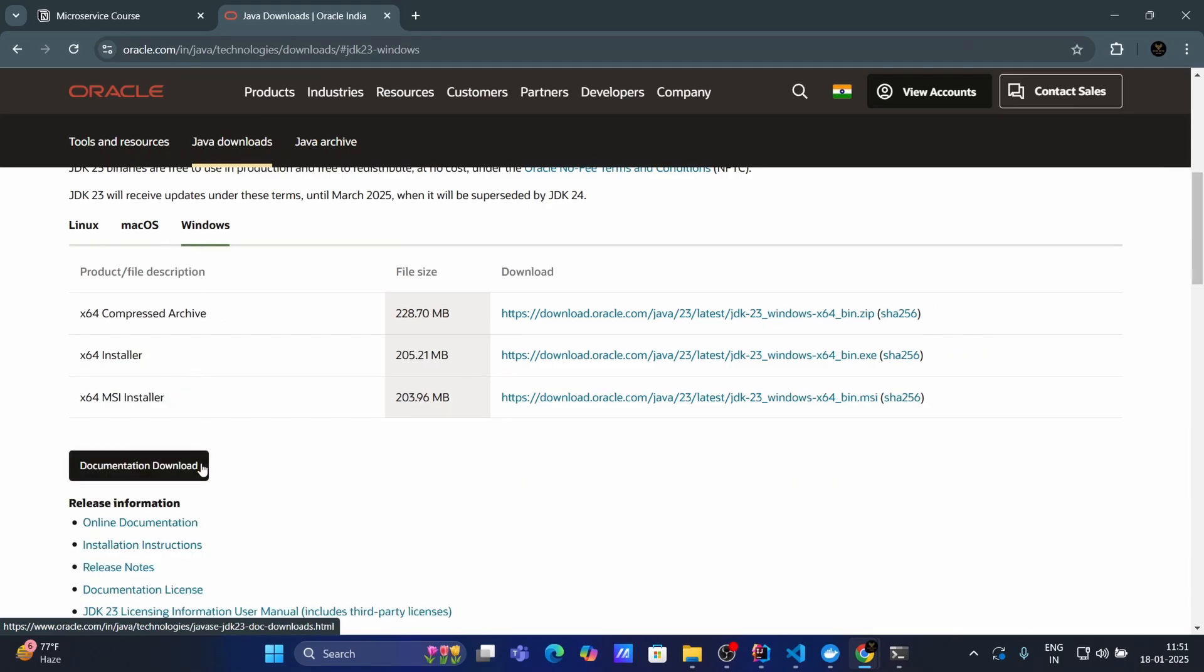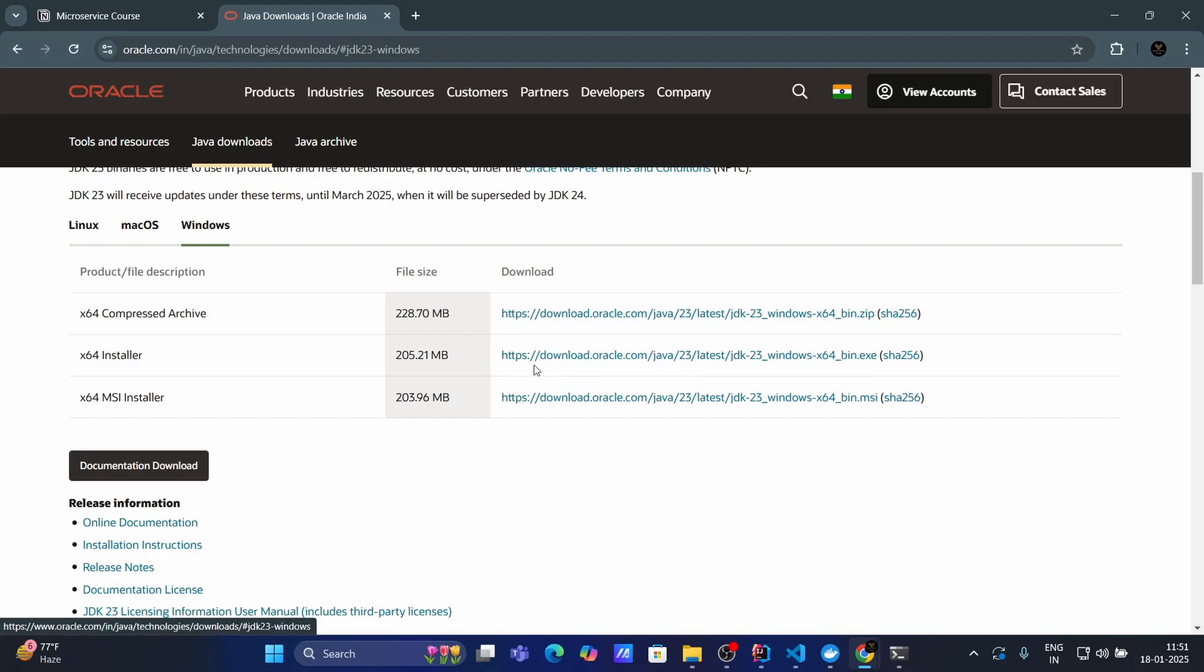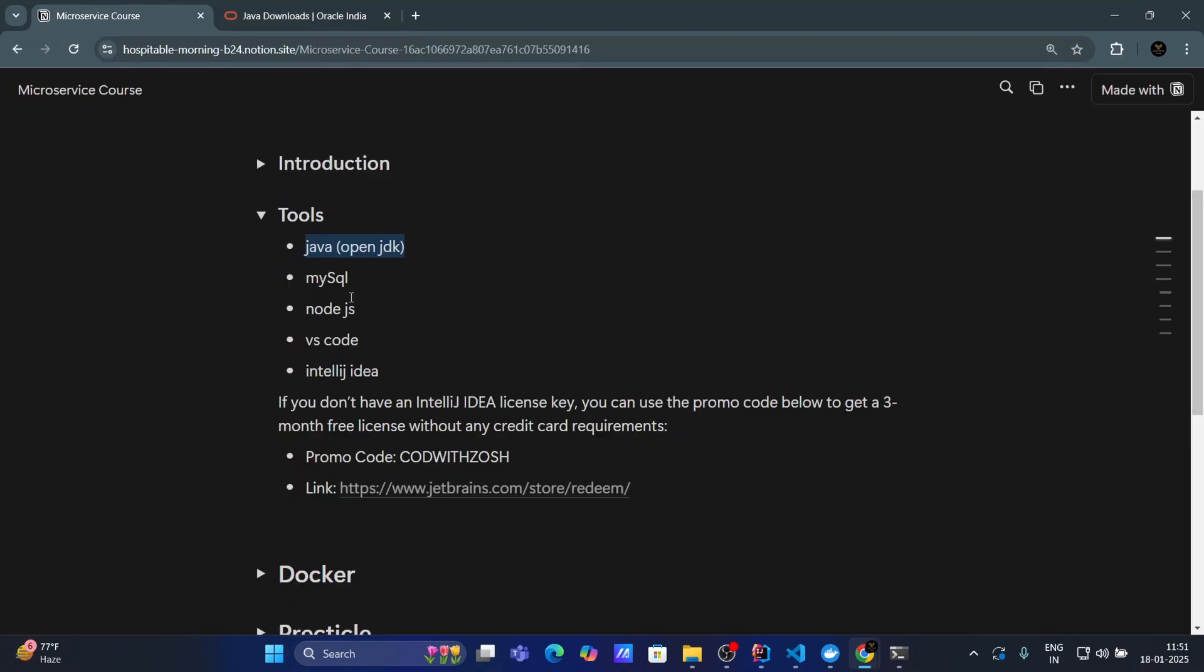Then here you will get three options. And I'll recommend to choose this X64 installer, which is 205 MB. Click on this and you will be able to download Java in your machine. Now, our next step, next tool is MySQL. How you can install MySQL? Just search for MySQL.